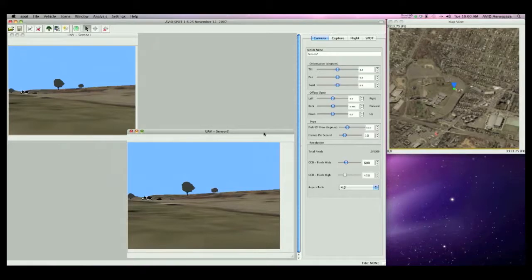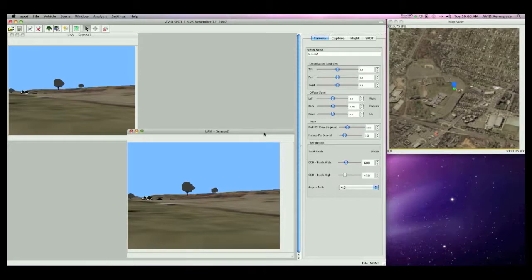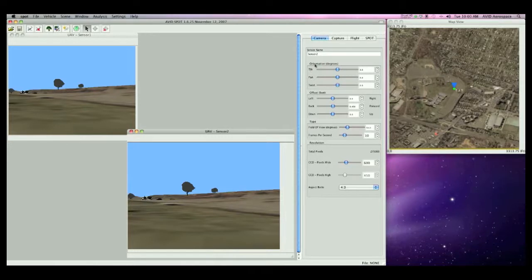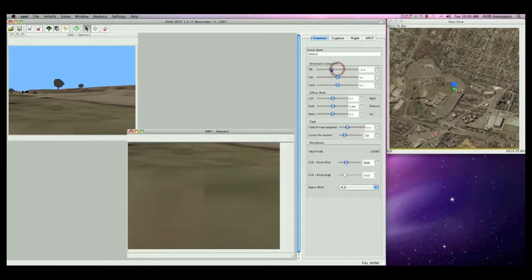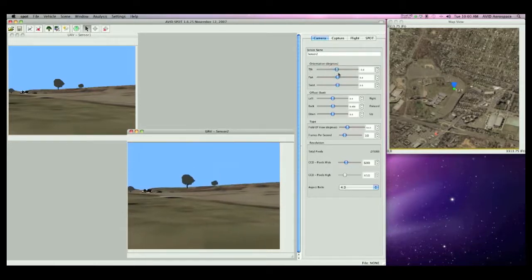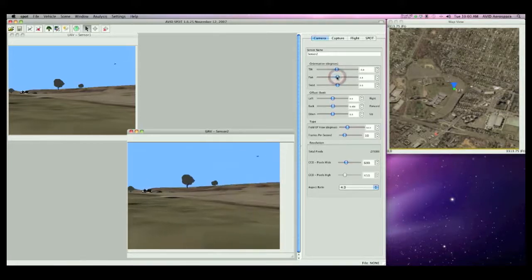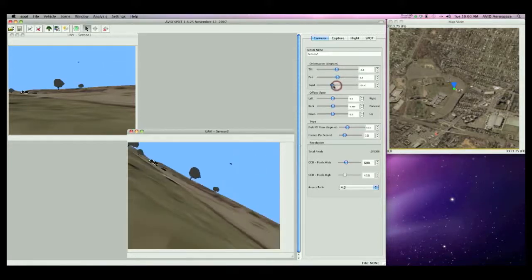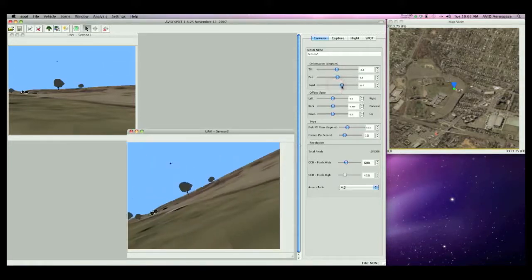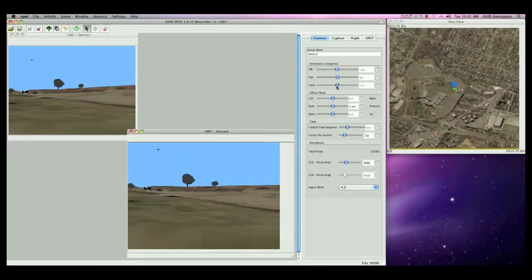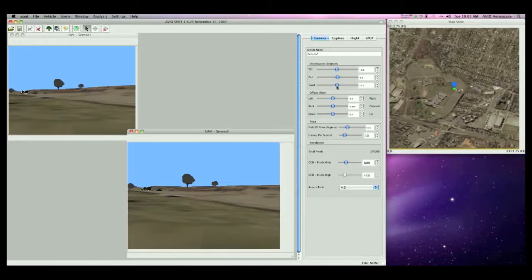Let's have a look at the parameters available in the camera sidebar. The first three parameters control the orientation of the sensor. As you can see when I move the sliders for Tilt, Pan, and Twist, they affect the Tilt, Pan, and Twist of the sensor. Note that these changes only apply to the currently selected sensor, Sensor 2. Let me set these all back to zero.